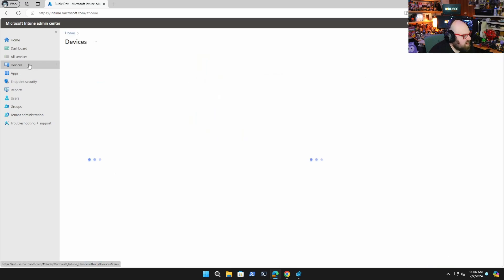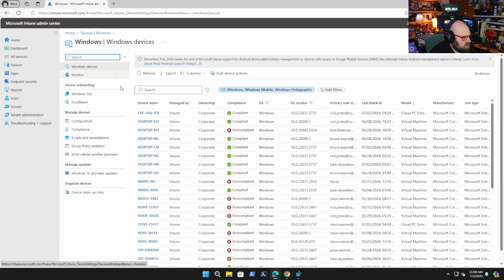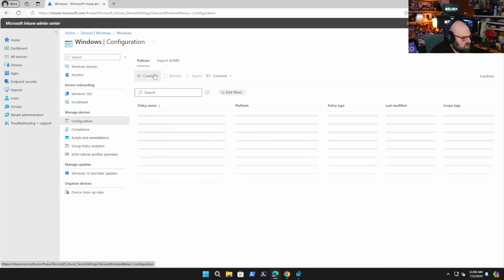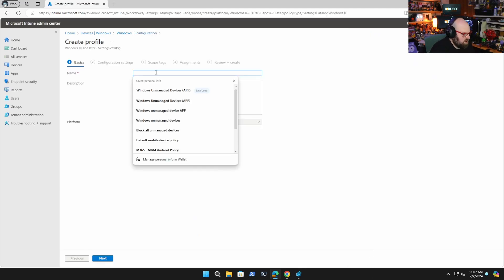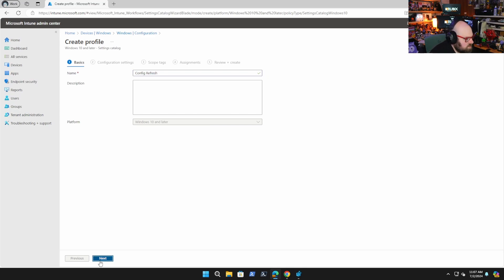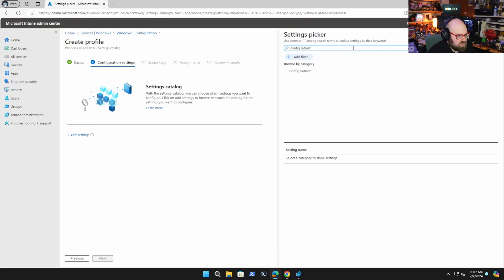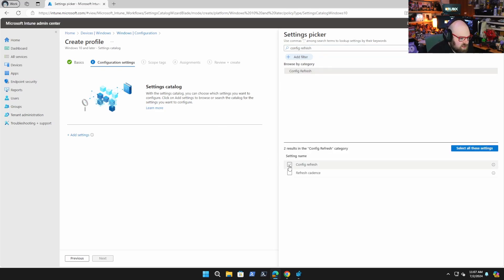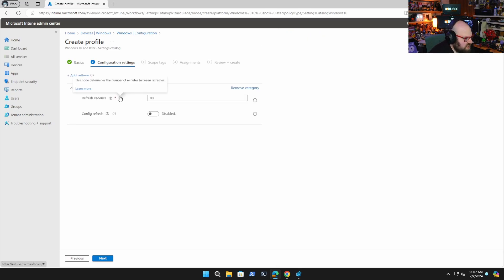Let's go about setting this up. I'm going to click on Devices, we're going to do Windows, Configuration, and create a new policy. We're going to use the Settings Catalog for this. Settings Catalog, Create. We're going to call this Config Refresh and Add Setting, and we can just search the Settings Catalog for Config Refresh. There it is — there are two settings. We'll select both of them so that we can set them. My Refresh Cadence.